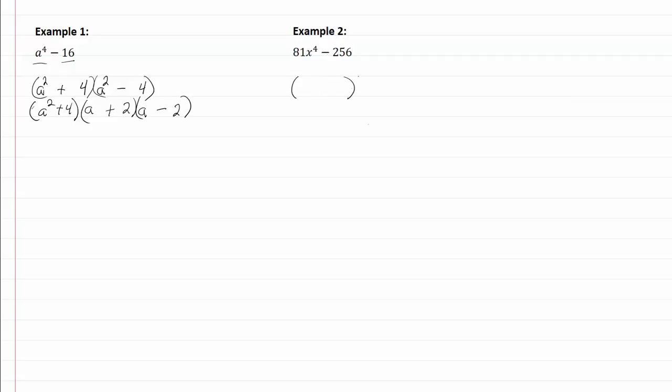Put my two sets of parentheses in, and the square root of eighty-one is going to be nine. The square root of x to the fourth is x squared. Two fifty-six, well that's one of those that you probably should have memorized, and the square root of two fifty-six is sixteen. Put plus in one minus in the other.